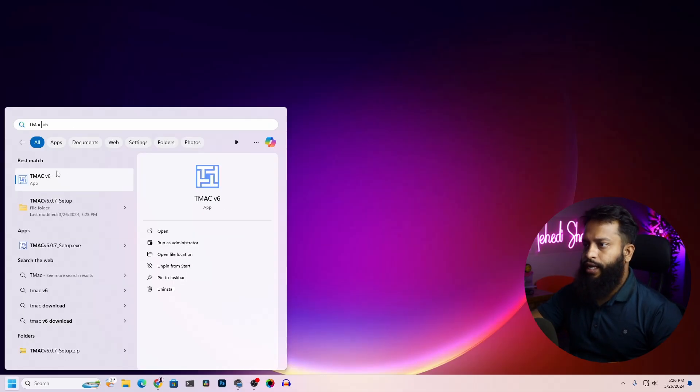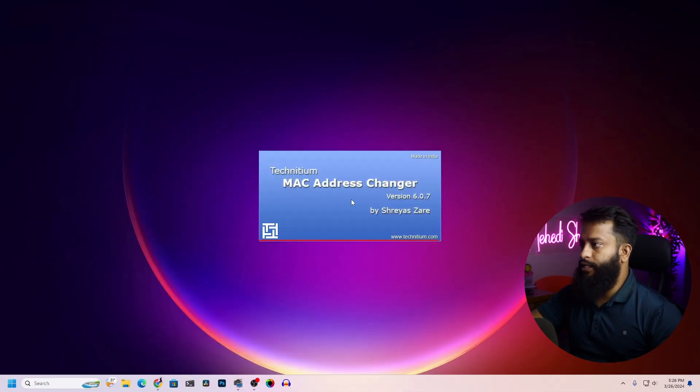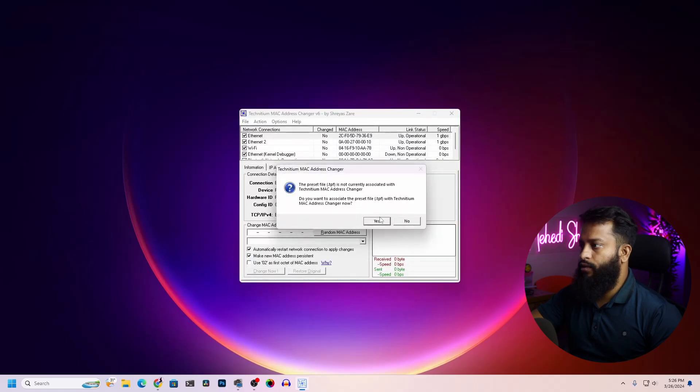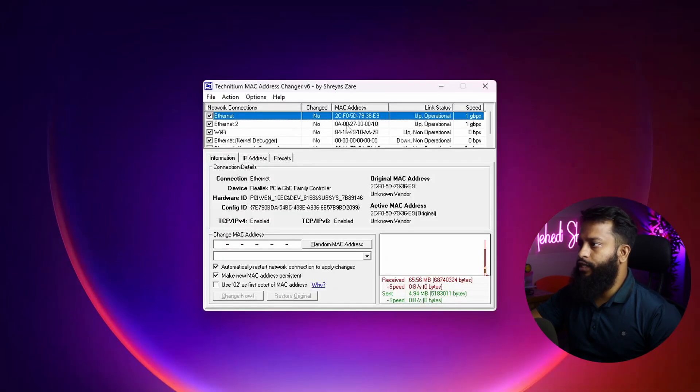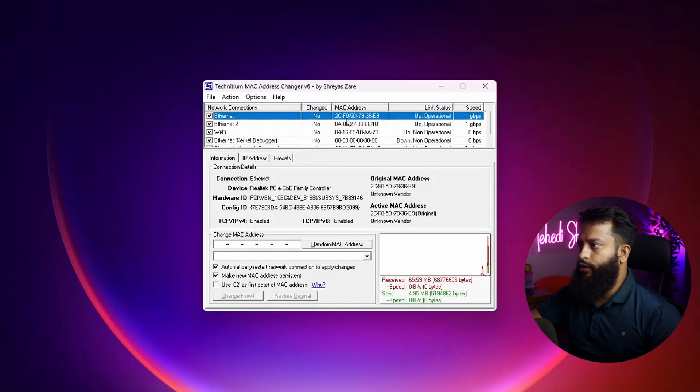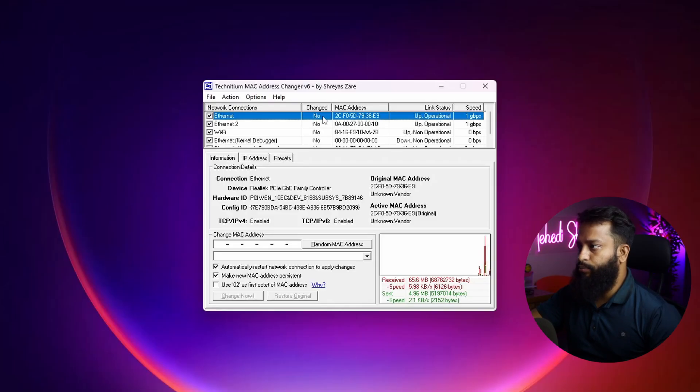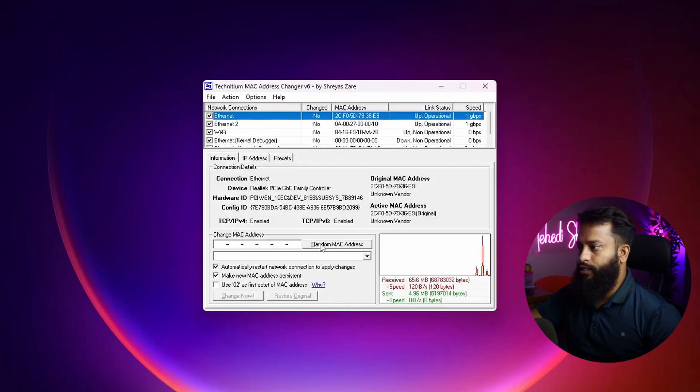And here is the software, open it on your computer. This is the Technitium MAC Address Changer and here you can see all my MAC addresses. Now from here select your MAC address whatever you want to change. I'm going to select this adapter Ethernet, then click on Random MAC Address.